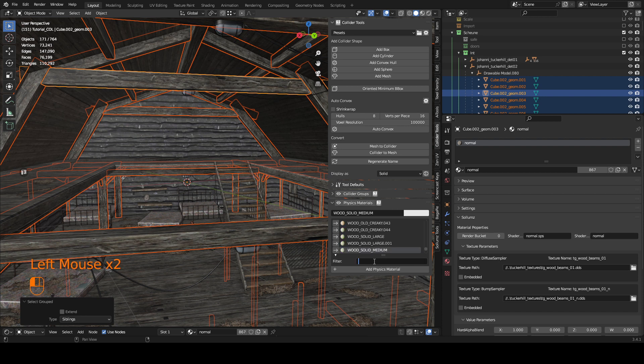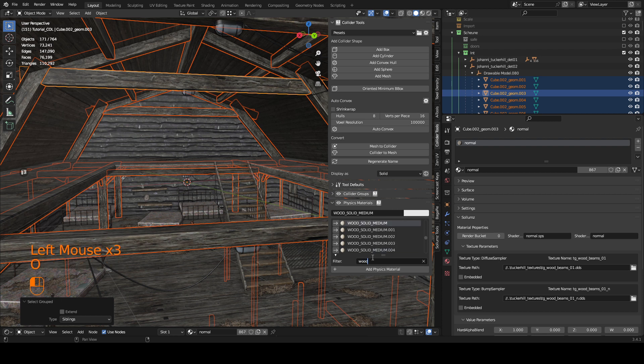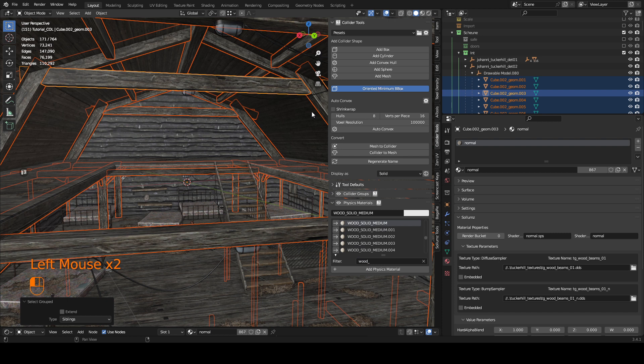So I will be using wood solid medium and then now I click on oriented minimum bounding box. It will take now like 30 seconds to generate all of them.